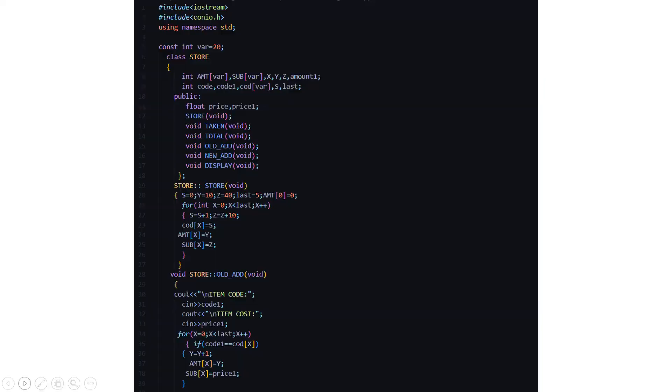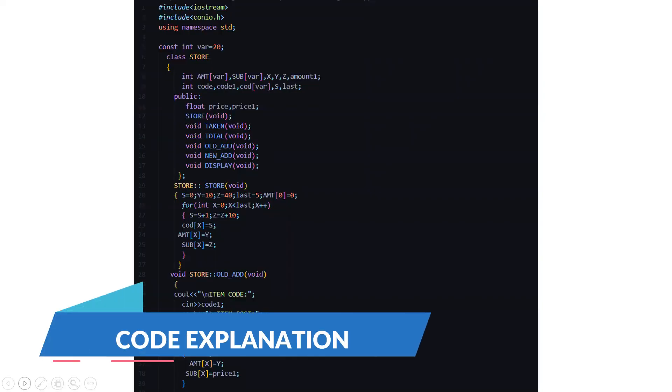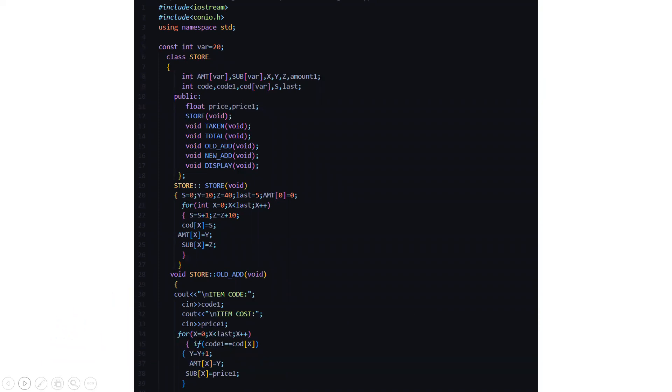Now let's look at the coding part. Here you have the two standard lines that is include iostream and include conio.h, then the standard line using namespace std. Then you have a constant integer variable which is initialized to 20.